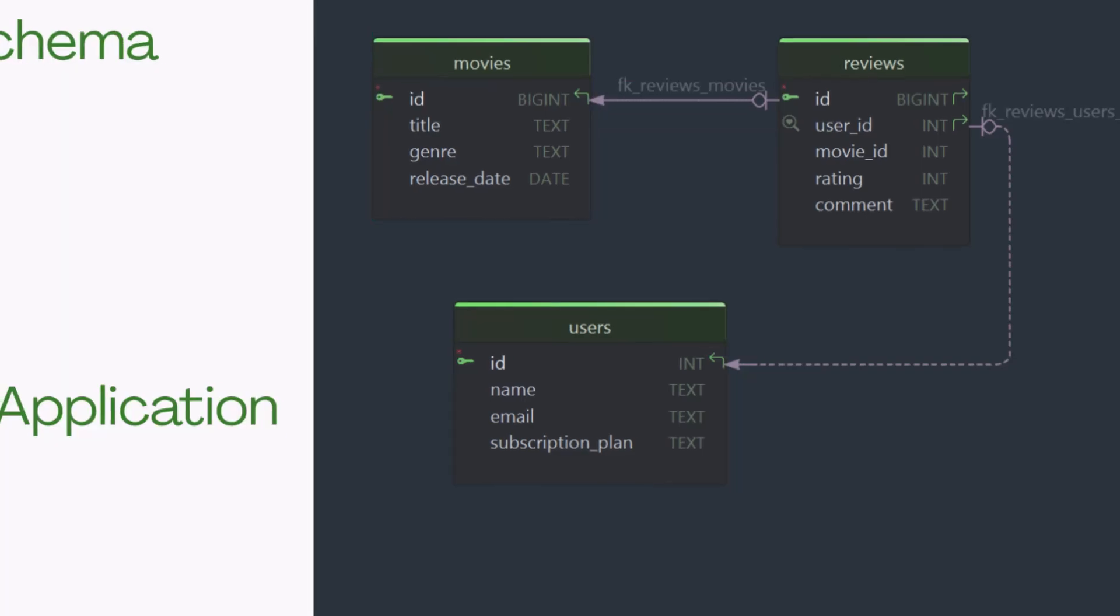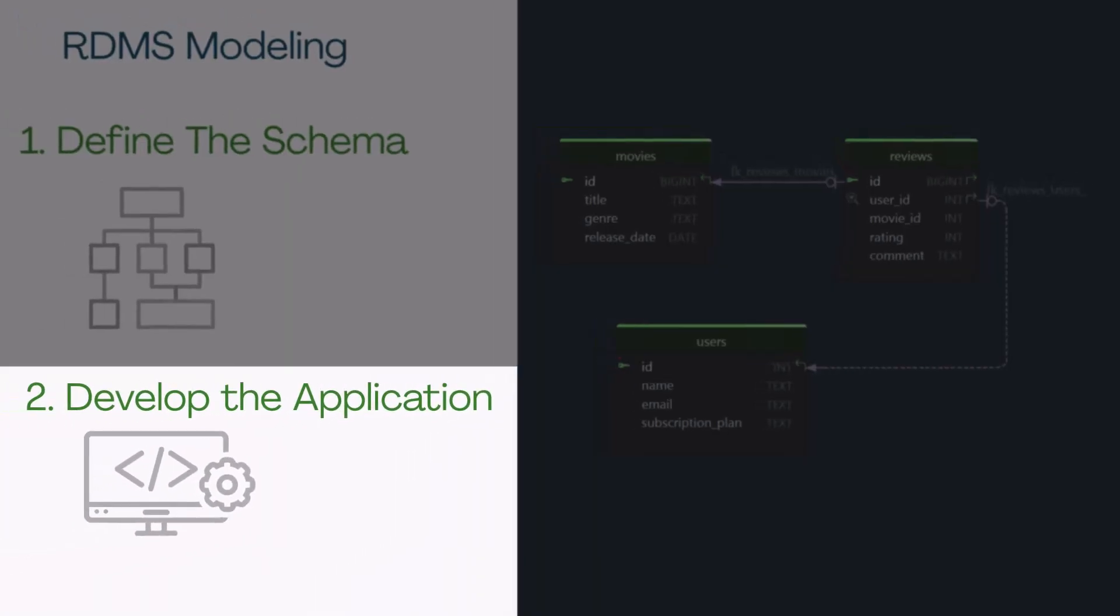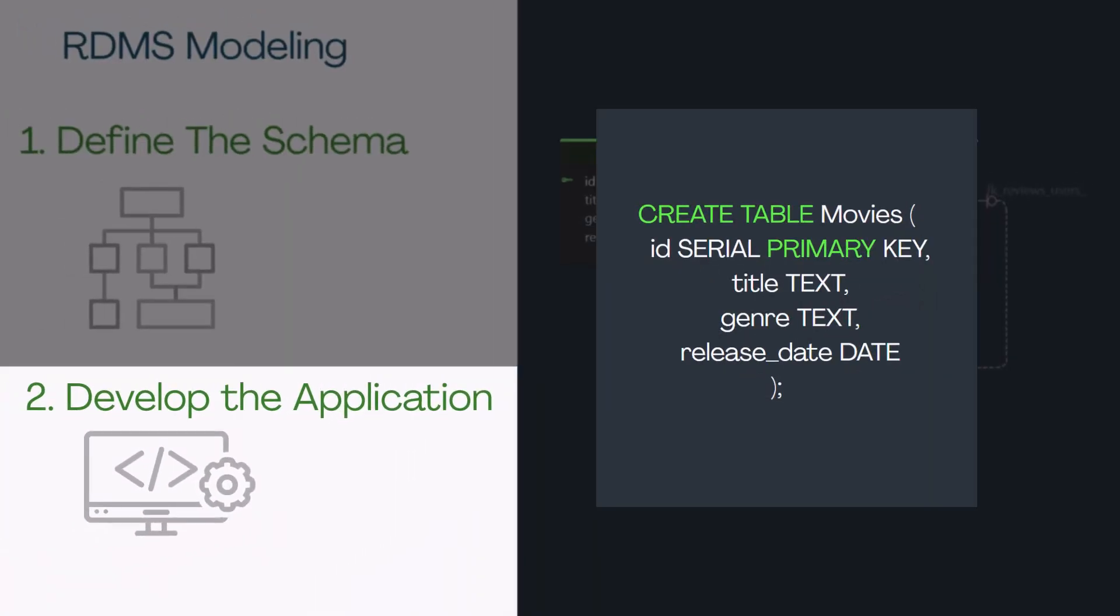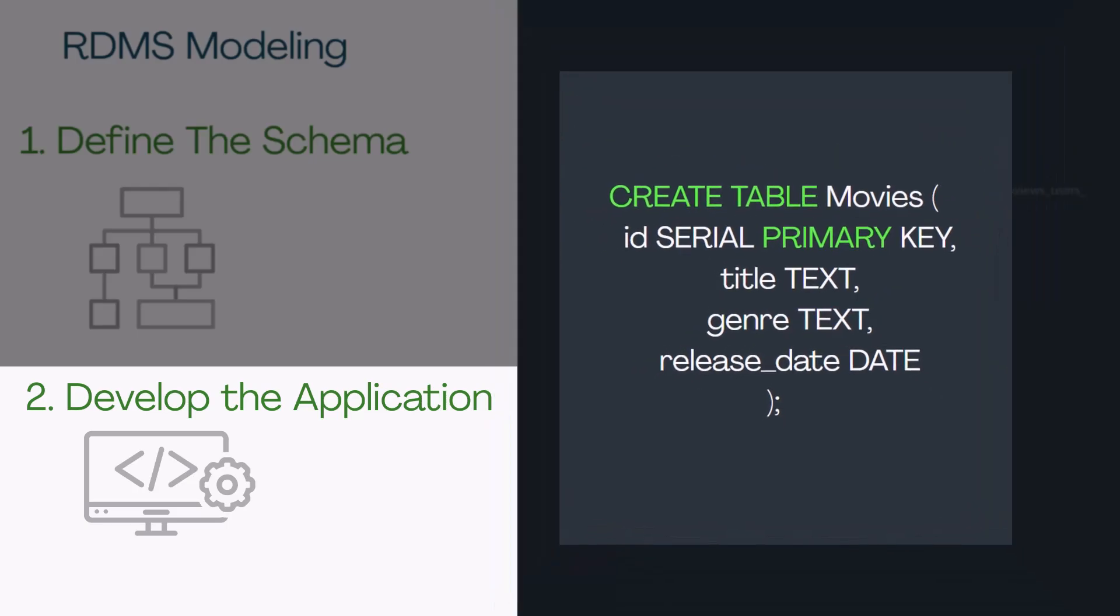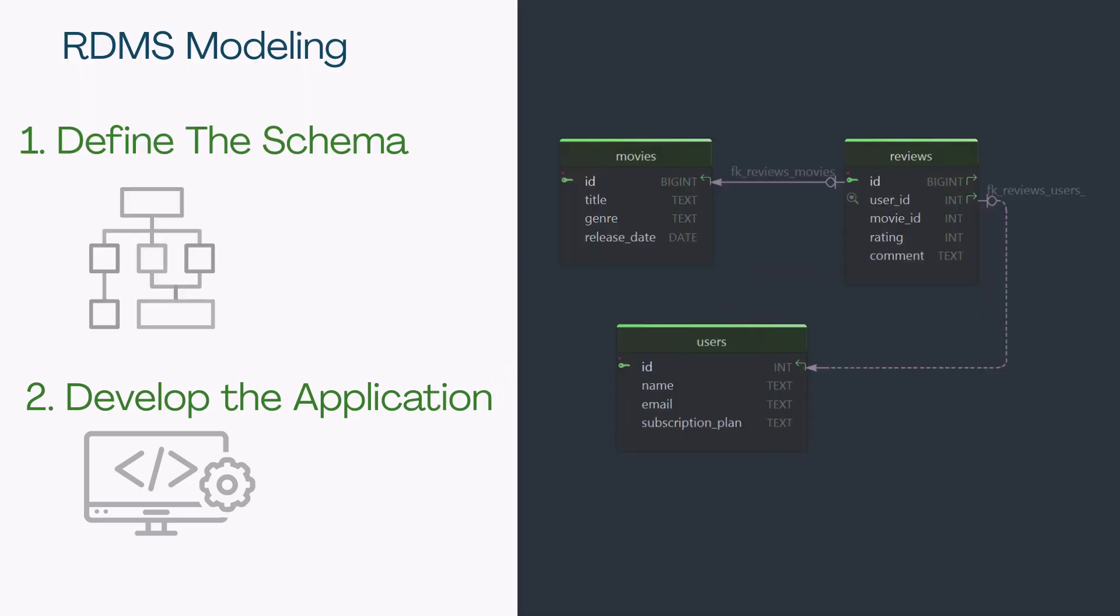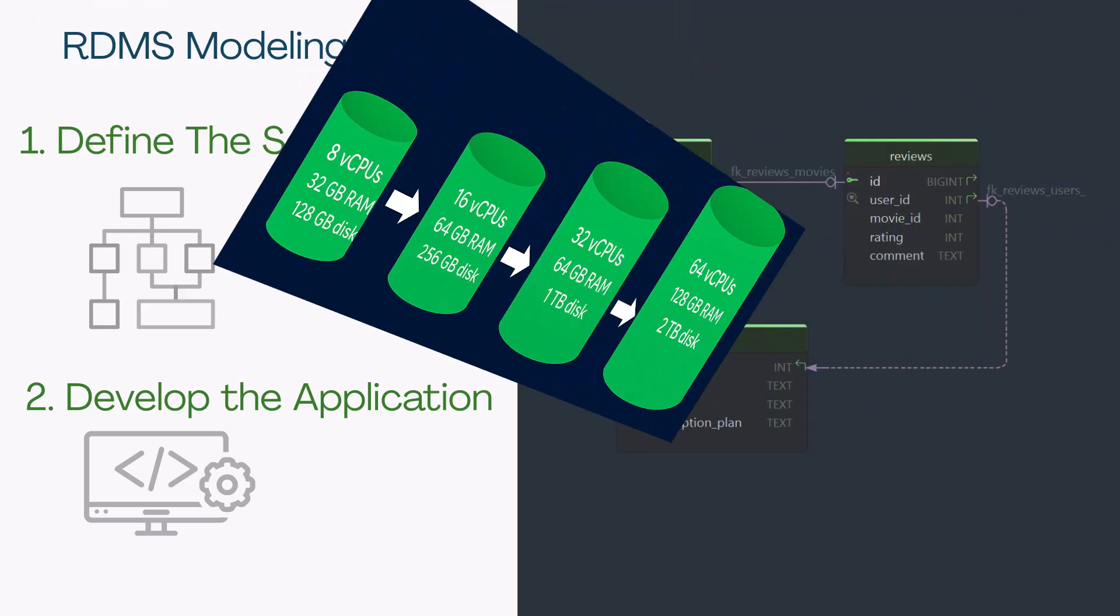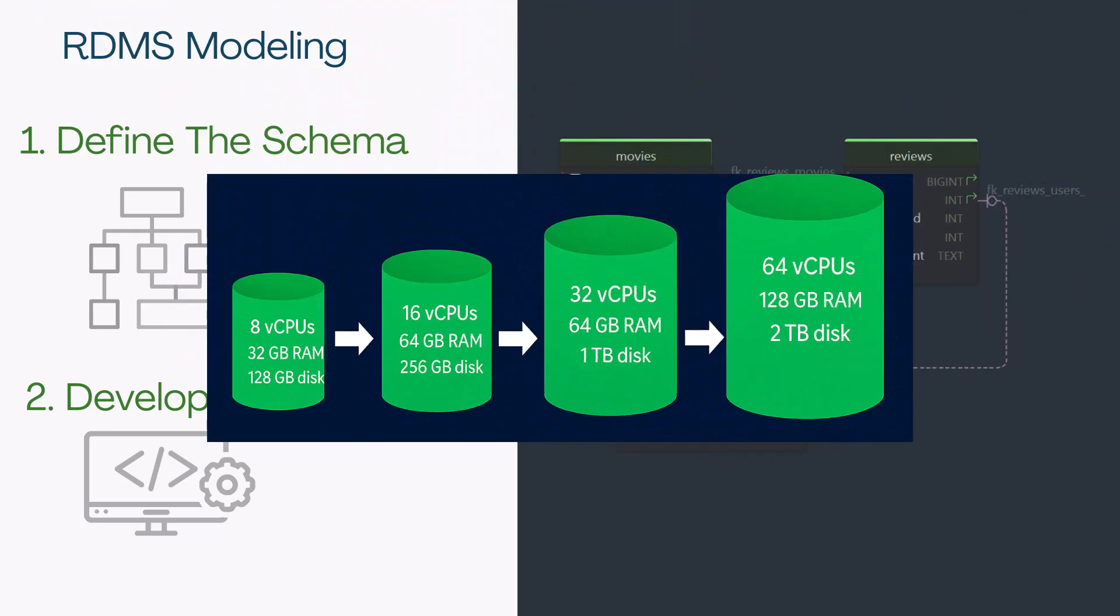Then, the developers build the application and write the queries based on that structure. Also, these databases usually run on a single server, so to handle more traffic, you need a bigger, more powerful machine. This is called vertical scaling.